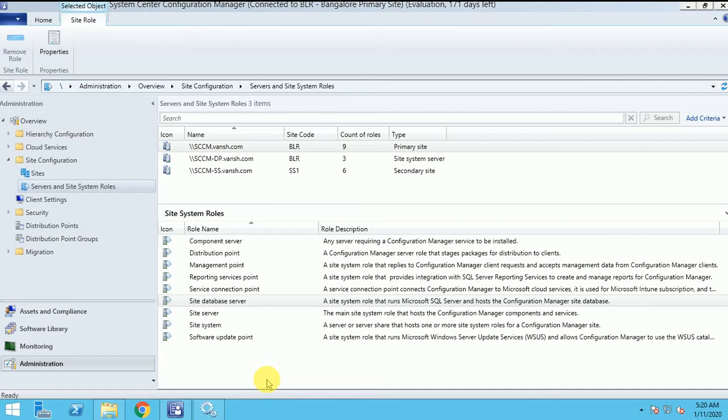This video is about how we can install the FSP fallback status point. First we'll learn what is the fallback status point. This role is used to receive status messages from the client side.